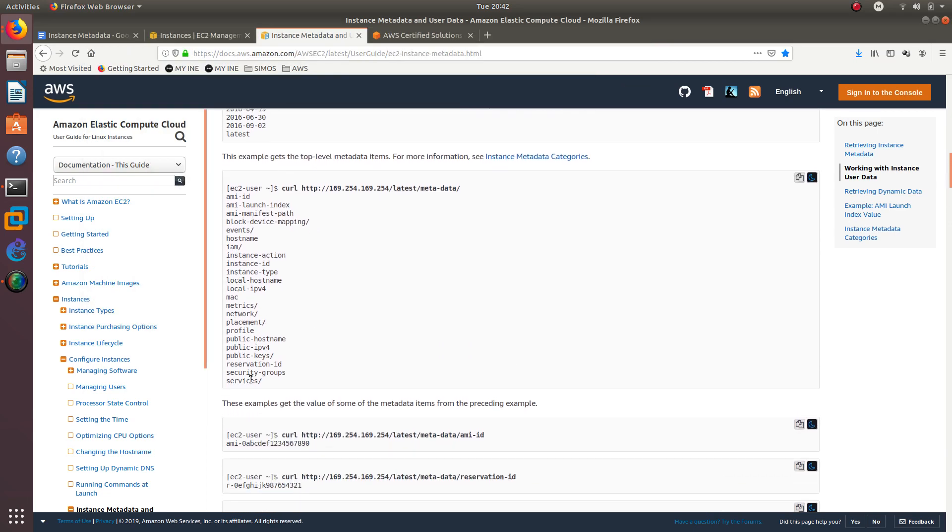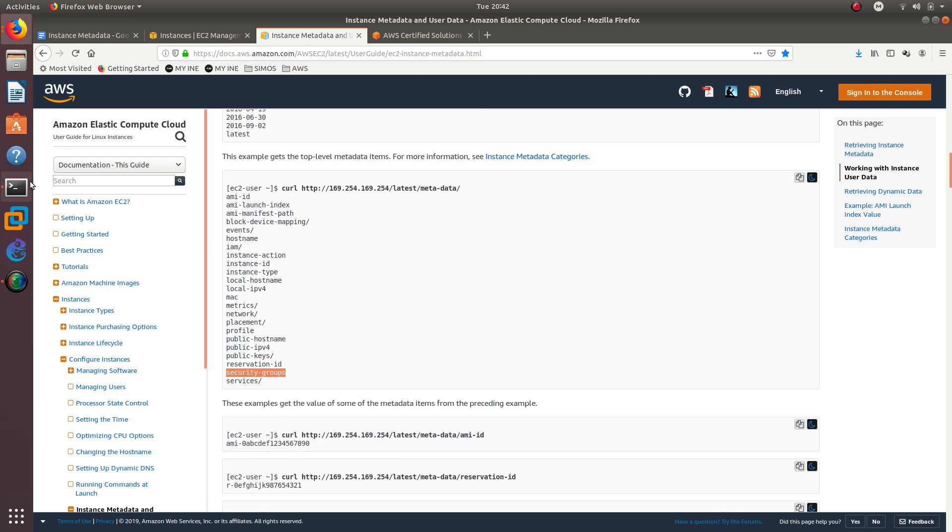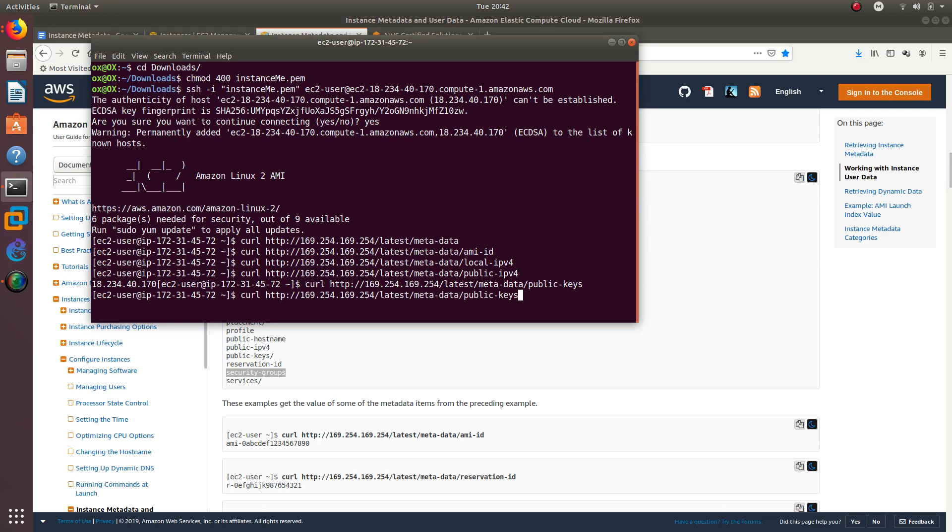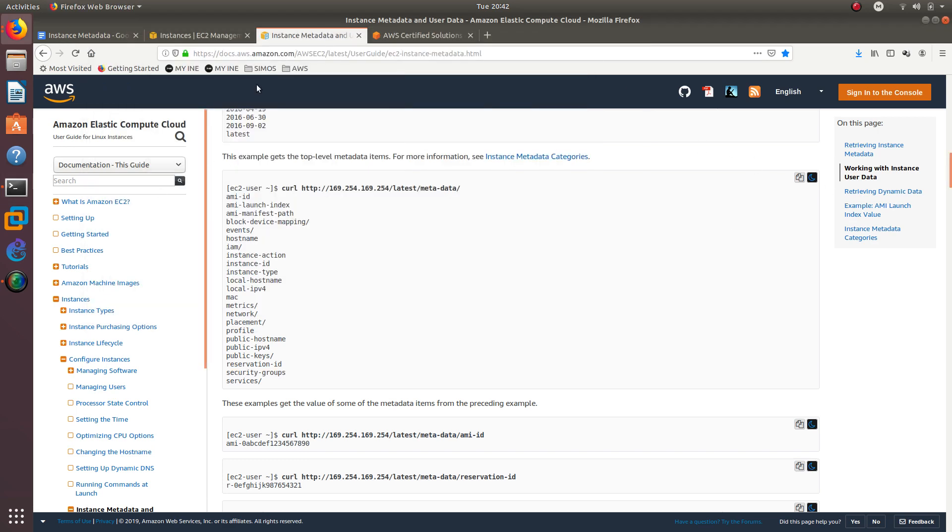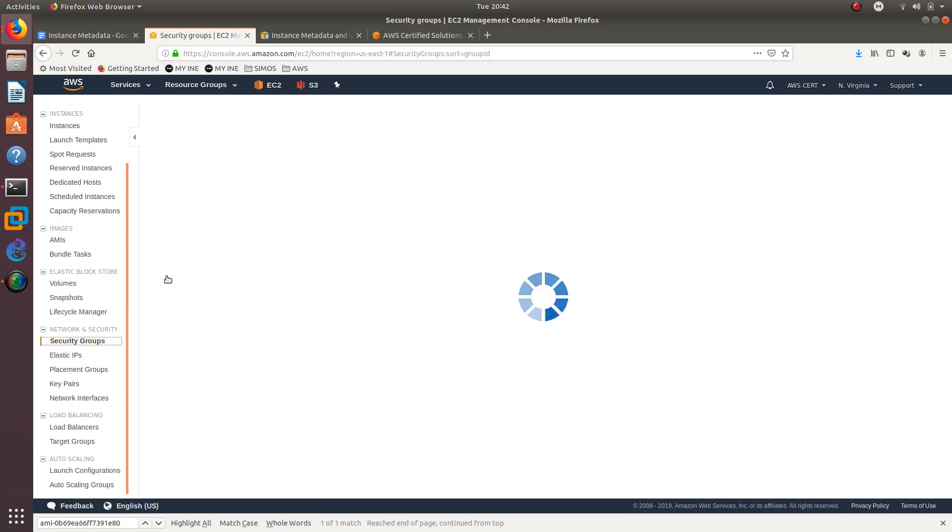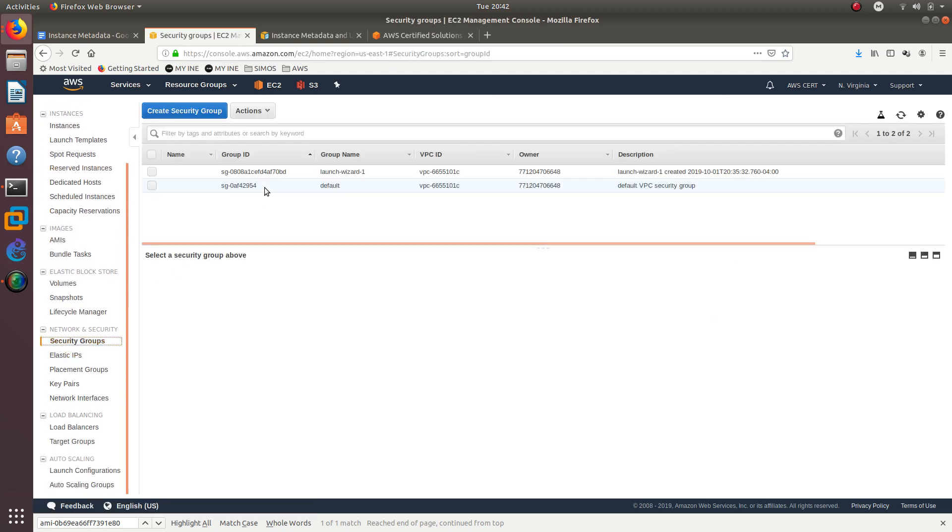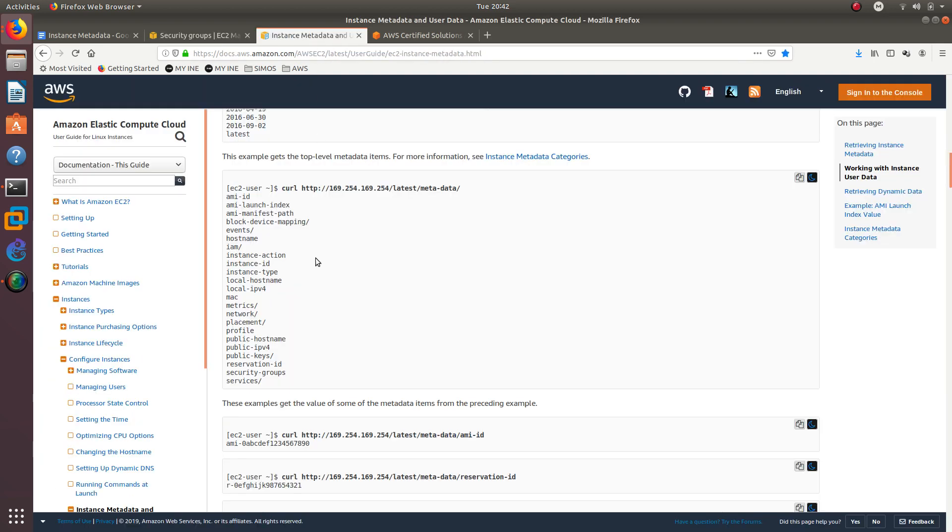Let's see if we can get the security groups. Let's copy it right here, remove the last one, and paste security groups. And it is saying that it is launch wizard one. Let's see if we have that over here. So if we go down to security groups, the name of it, there we go. That's the one that we are using, the launch wizard one. So that's the security group that this EC2 is in. So as you can see, you can get a lot of information.